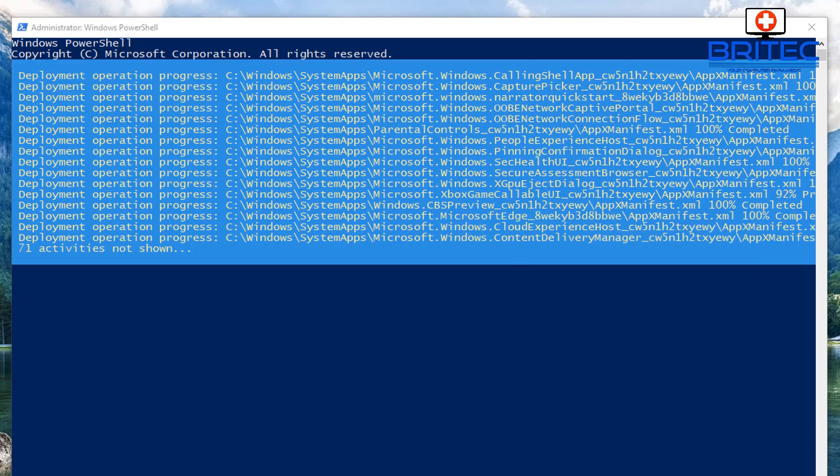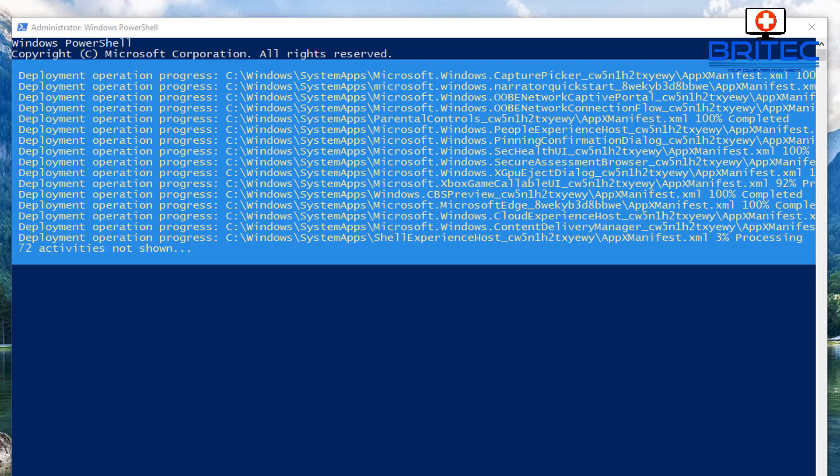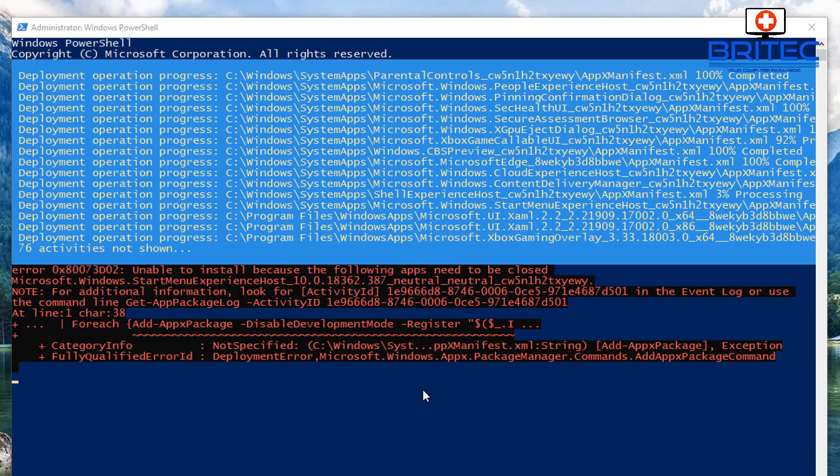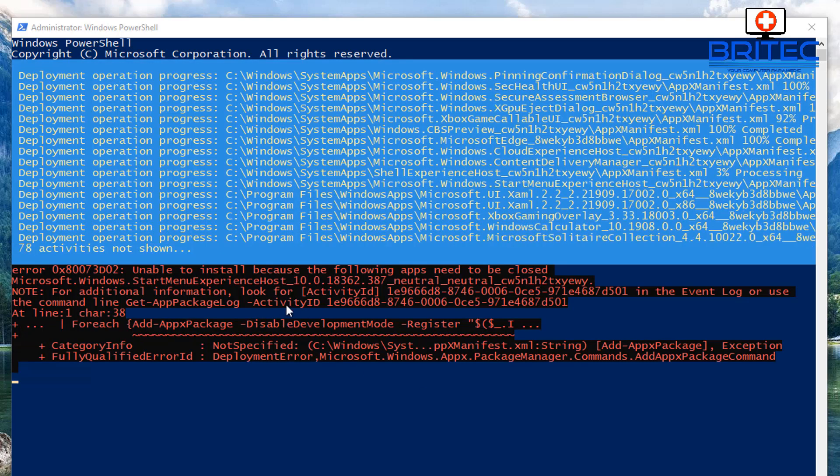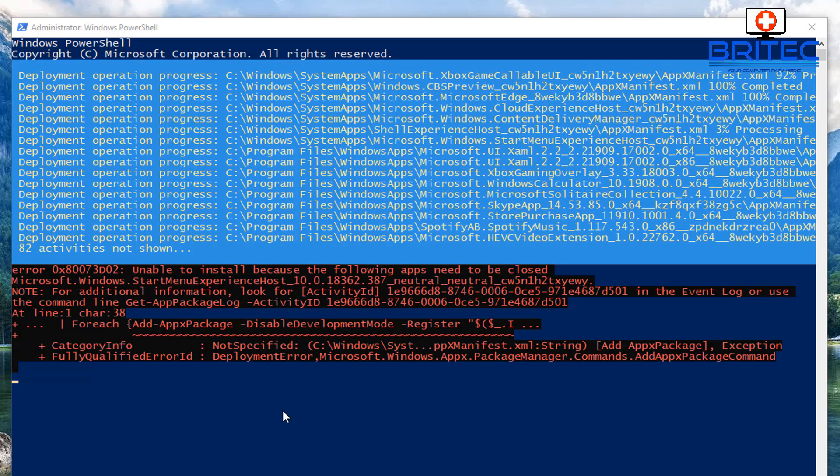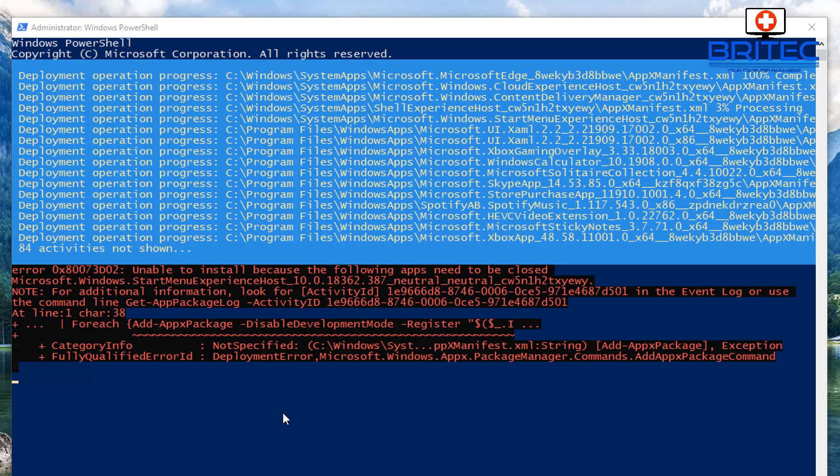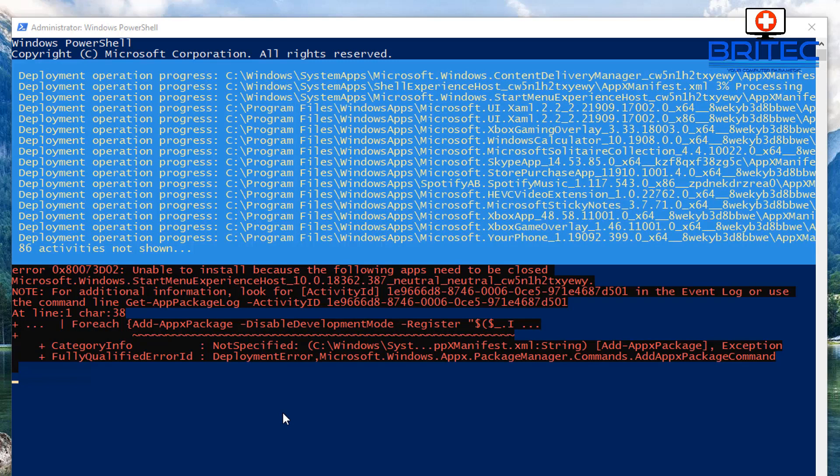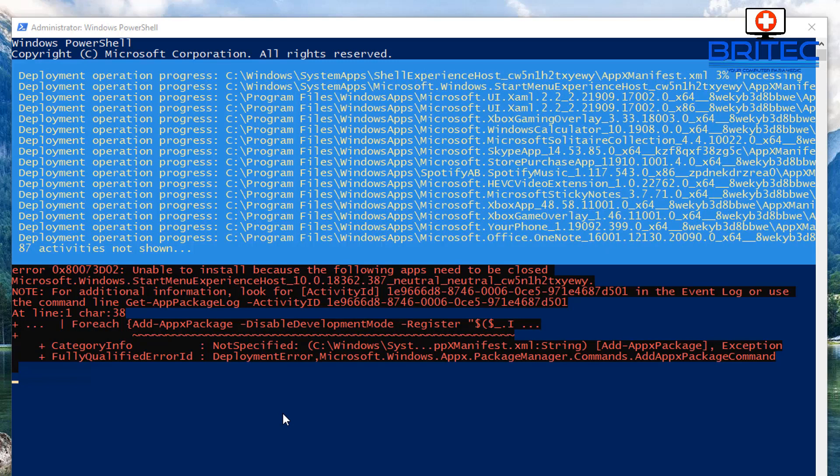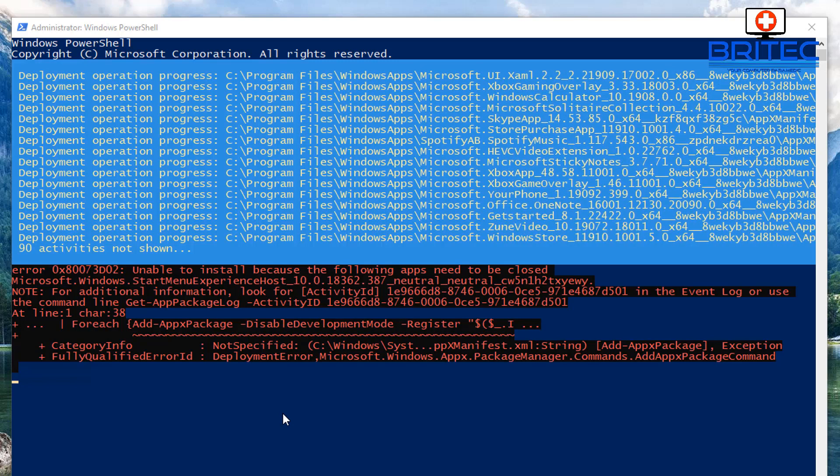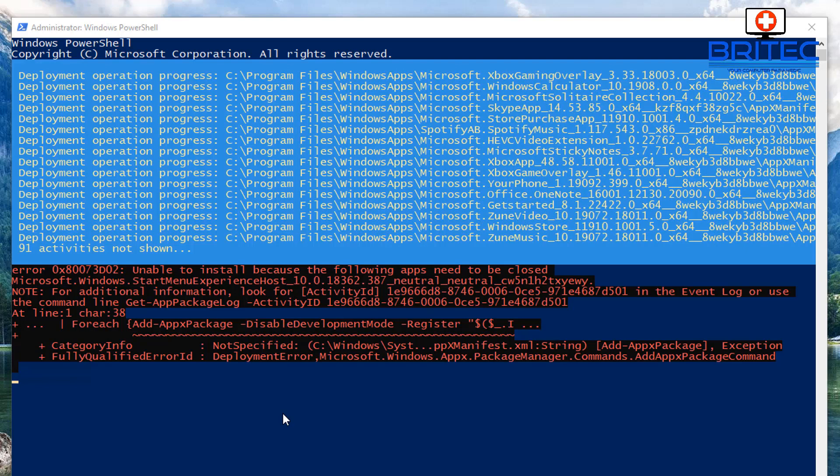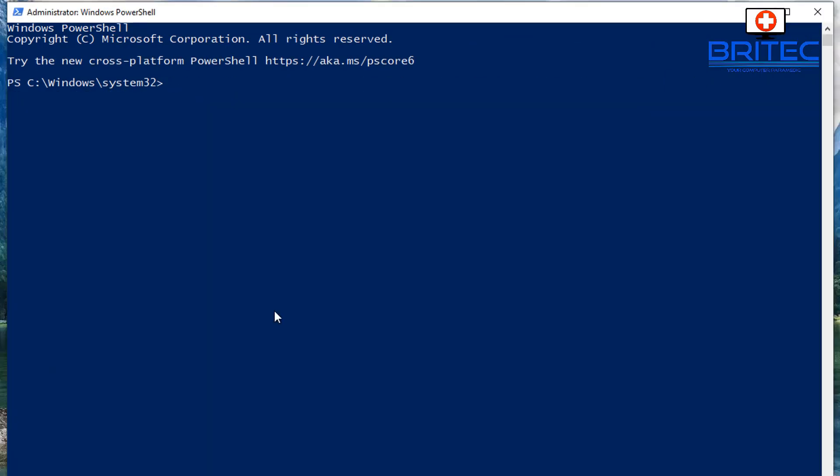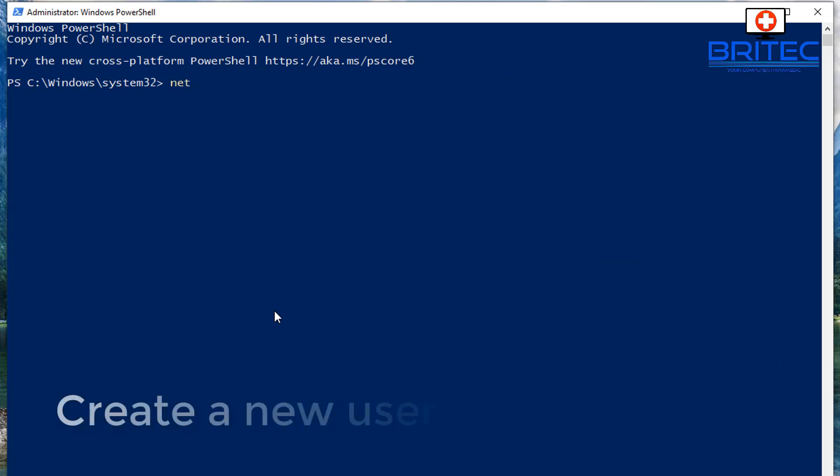So let me just let this finish off. There shouldn't be too long to go now. Now you may also see a bit of red text coming up and that's pretty normal, just means it could not reset that. You can see here we're getting an error and you can read that information if you want. You can see that's to do with the Microsoft Windows start menu, it's got an issue there.